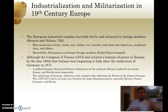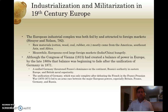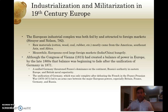The first is that the European industrial complex was both fed by and attracted to foreign markets — Strayer and Nelson make this point on page 782. Raw materials coming from the New World, from Southeast Asia, from Africa — things like cotton, wood, coal, and rubber — mostly came from outside of Europe, but were fundamental to industrialization progressing. Industrialization couldn't have happened without these raw materials.